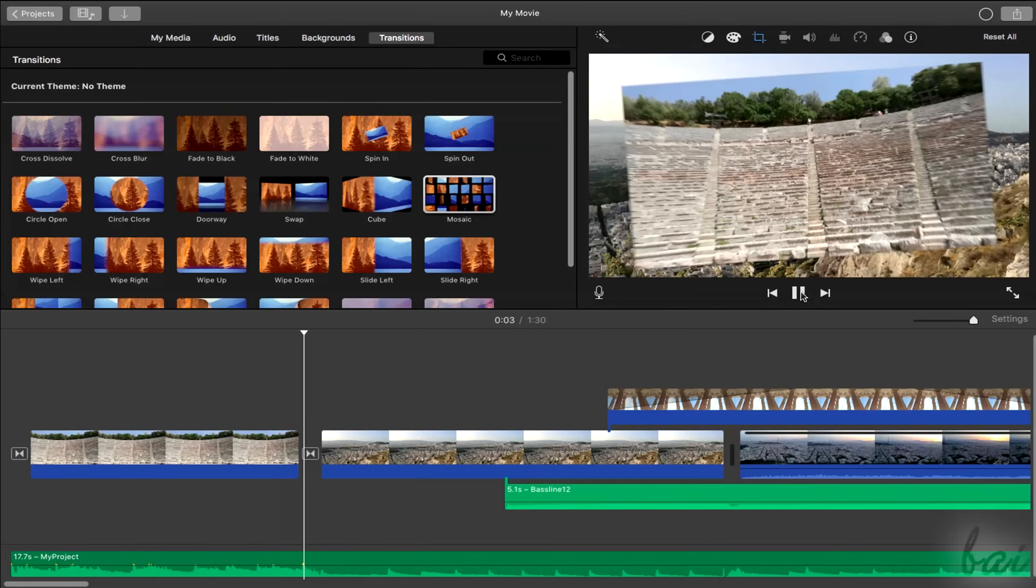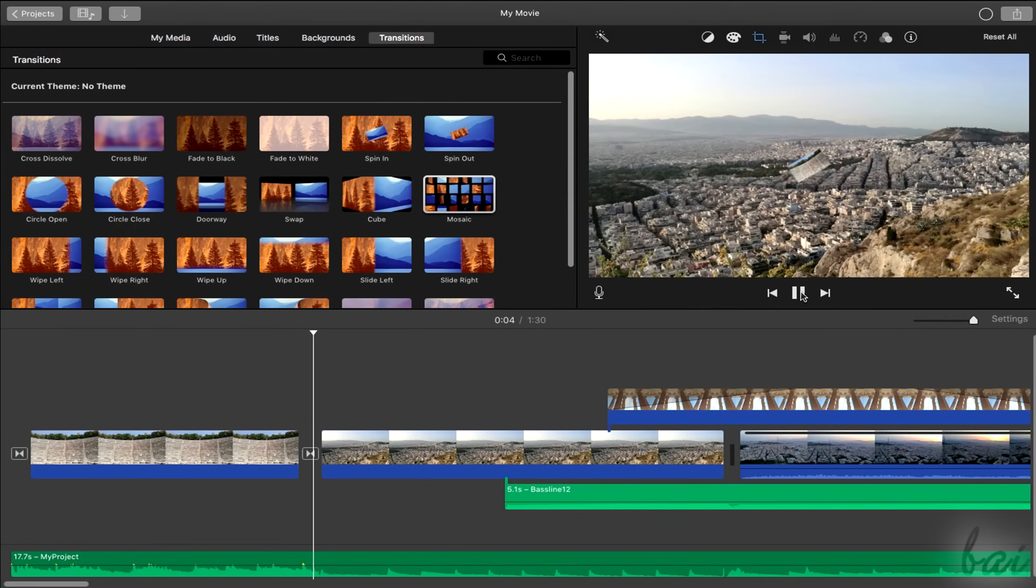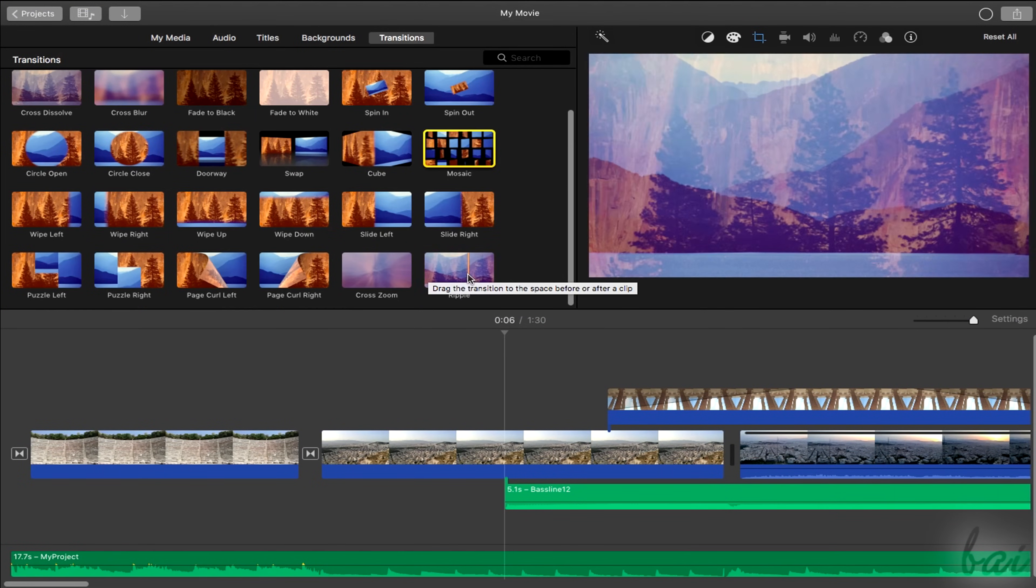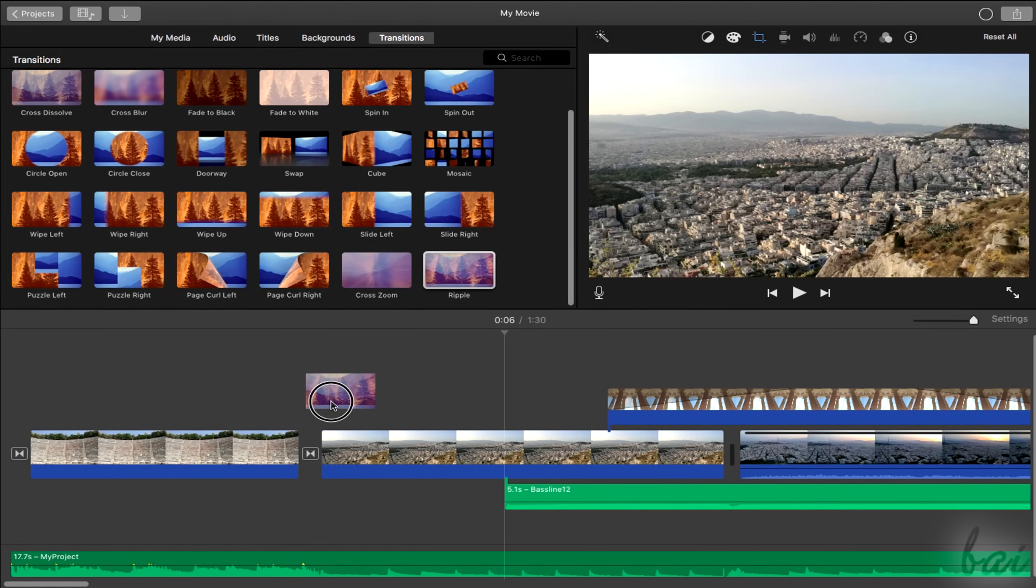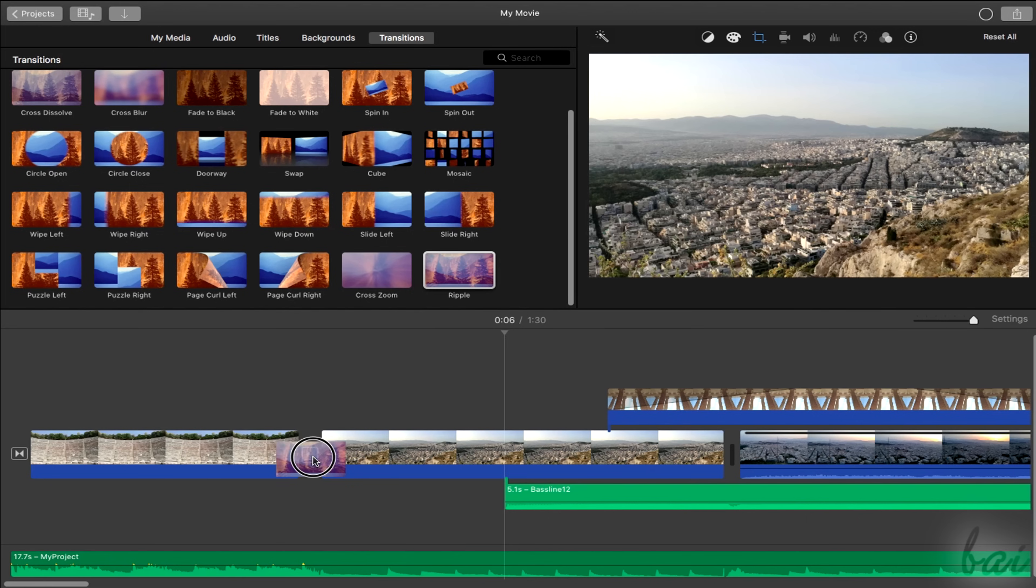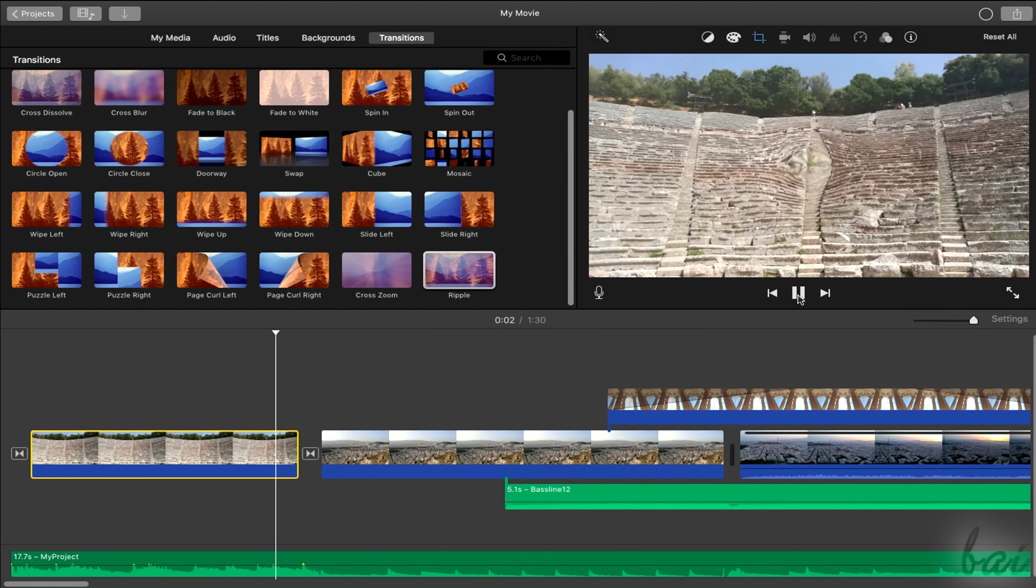Whereas, to change the kind of transition, just drag and drop another from the transitions section.